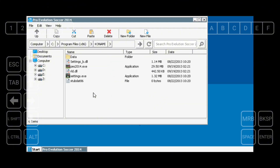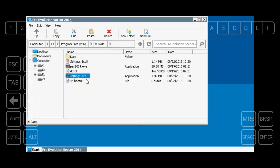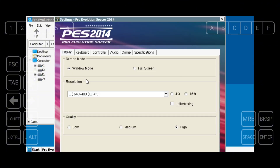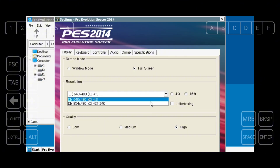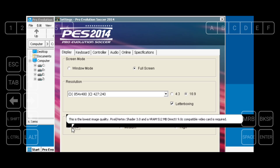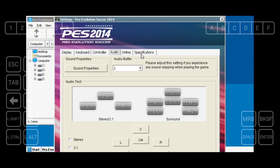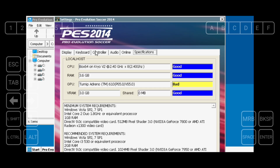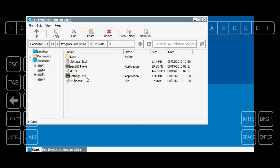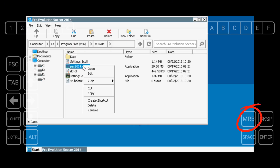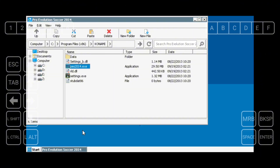Now let's start to set the game's configuration. Double-click Settings EXE to open the configuration. Set the graphics to low if your phone has a low-end processor. After you finish configuring the settings, tap the Enter on-screen button to exit. Now let's create a game shortcut by clicking PES 2014 EXE, then tap MRB on the on-screen button and click Create a Shortcut. Minimize the window to confirm the shortcut was created.